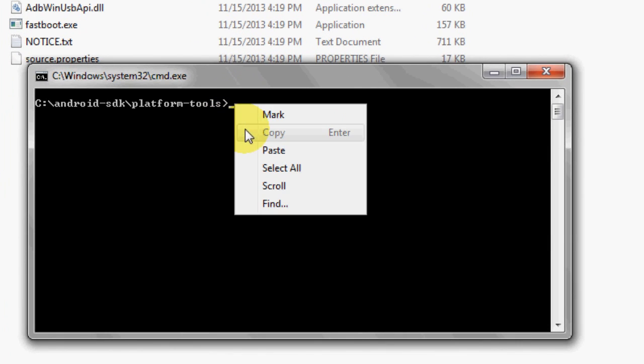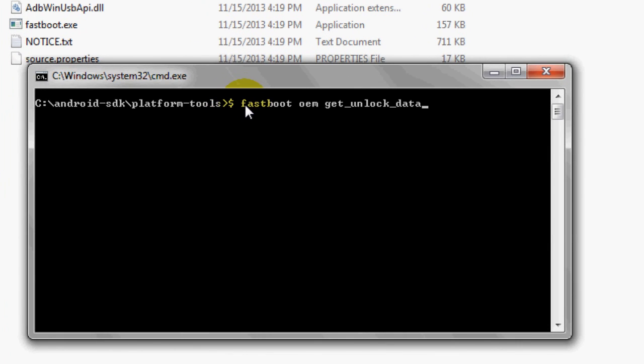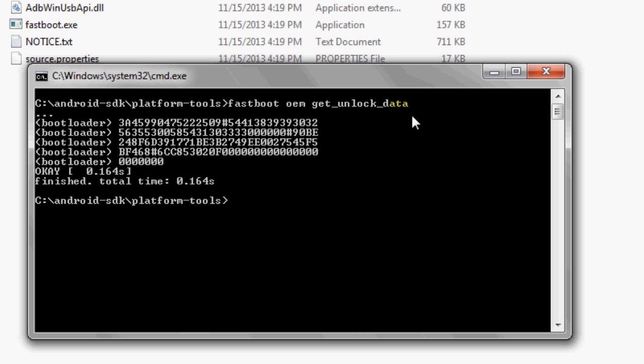In the command window type fastboot oem get unlock data and hit enter.